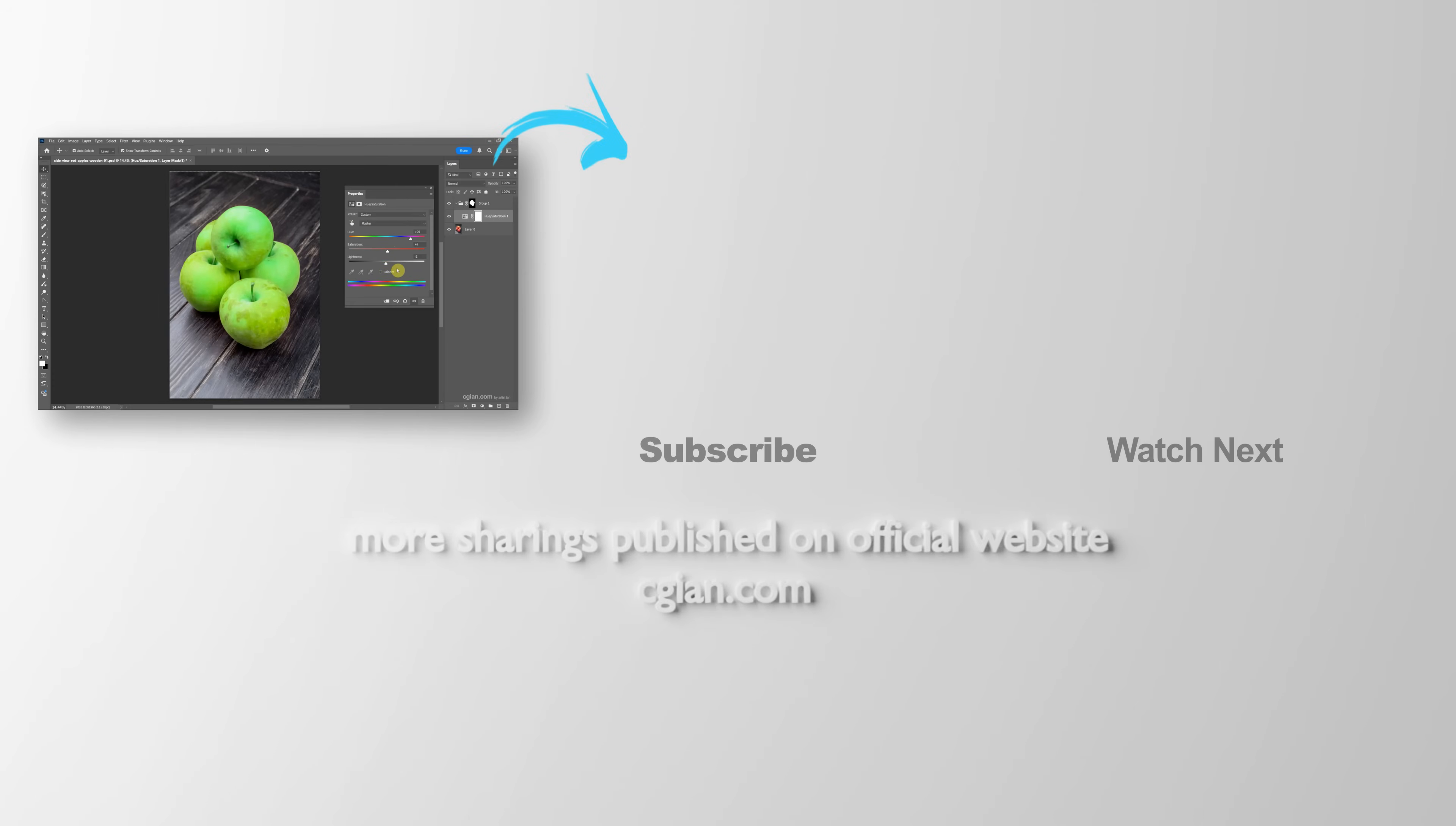Thank you for watching this video. Hope this helped. Please subscribe to this channel. More videos will be shared with you. I'm CG Ian. See you in the next video. Bye-bye.